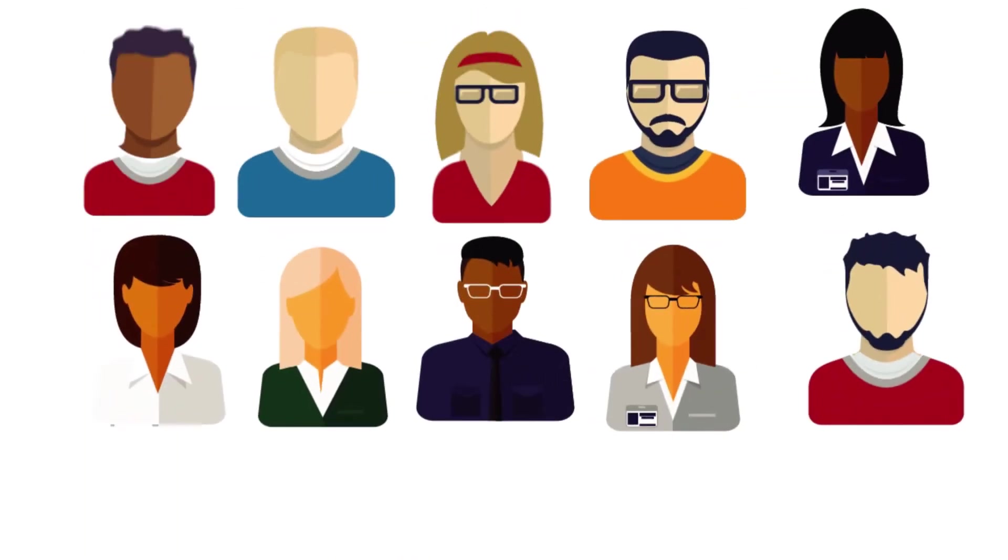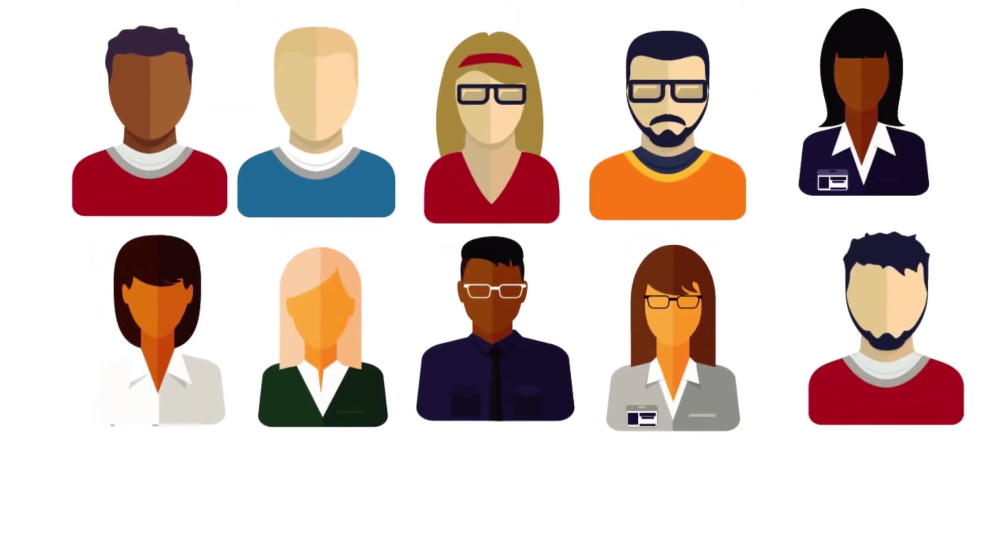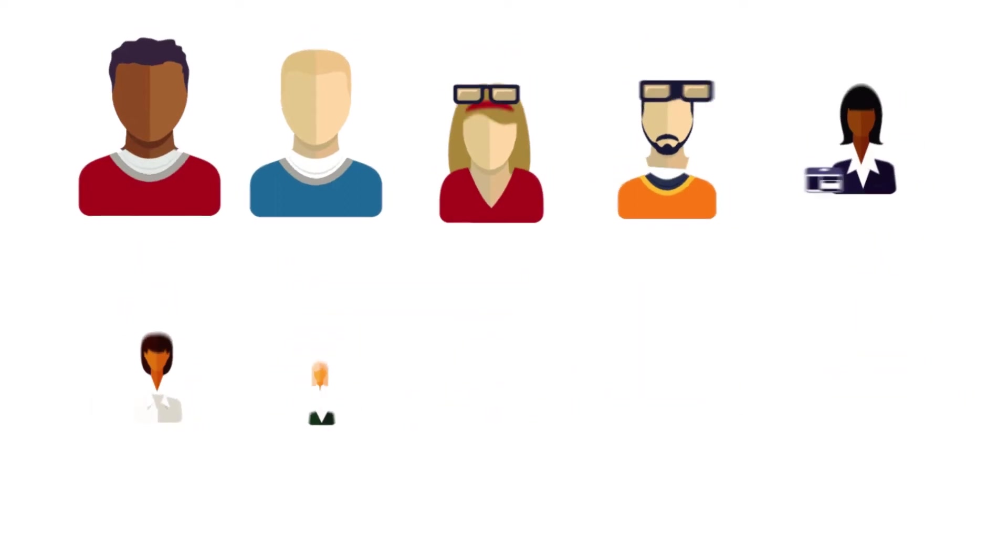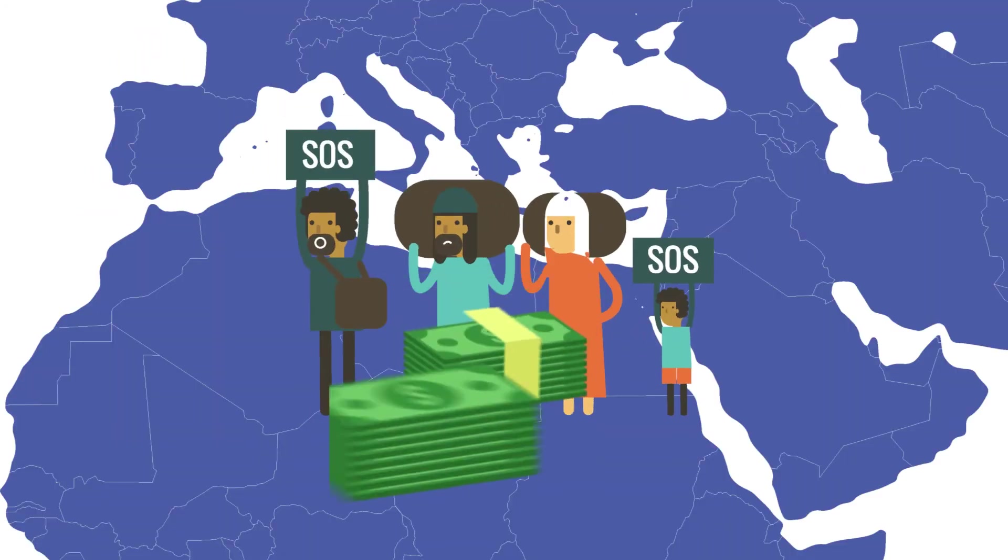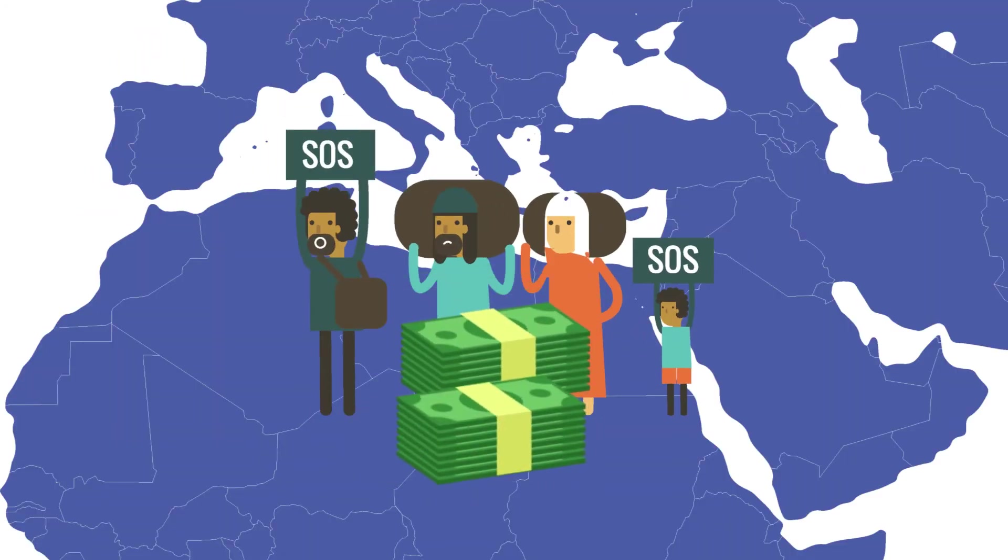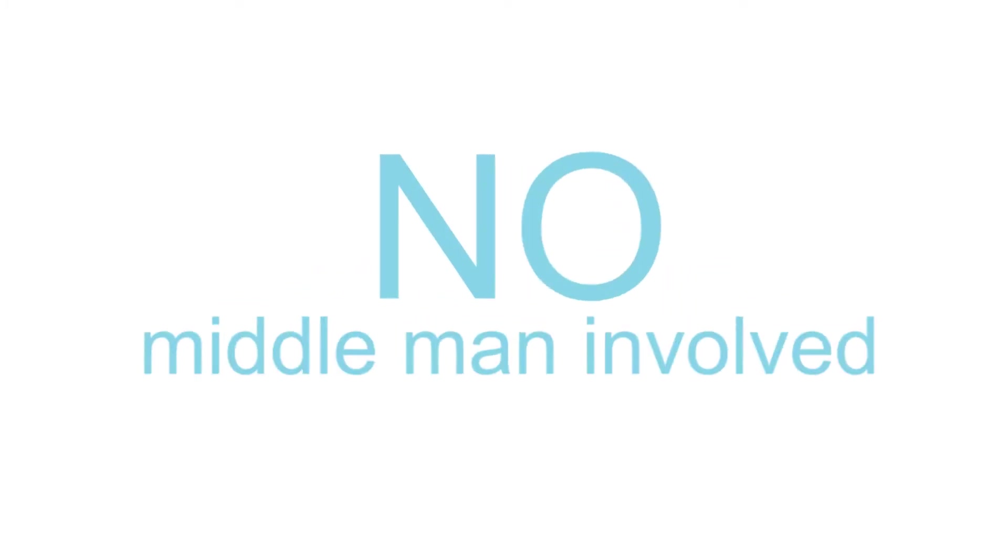Maccabi members will then vote, using the blockchain to determine who gets funded. Once the recipients are selected, payment is immediate and direct. No middleman involved.